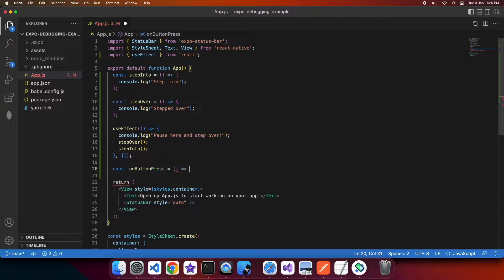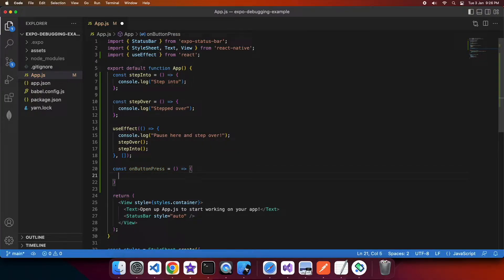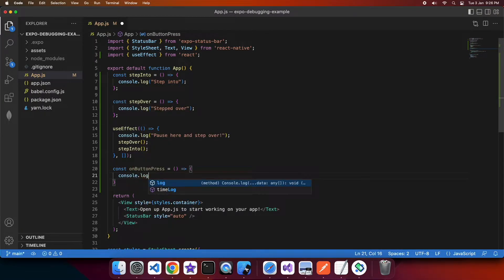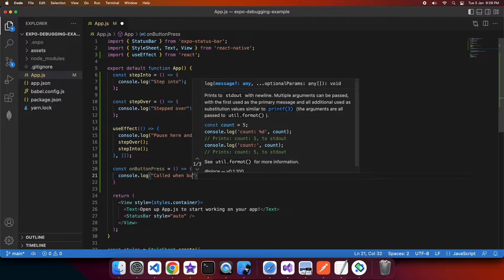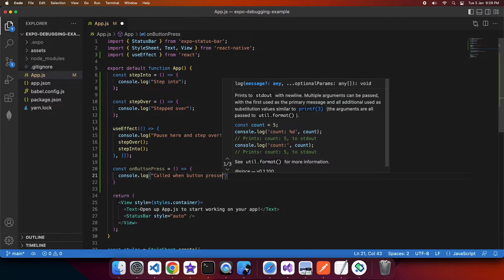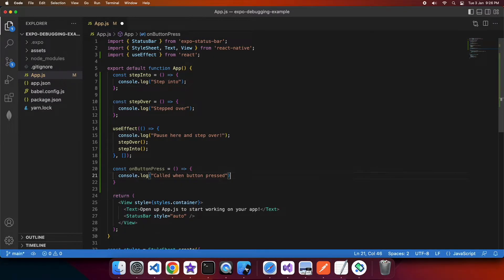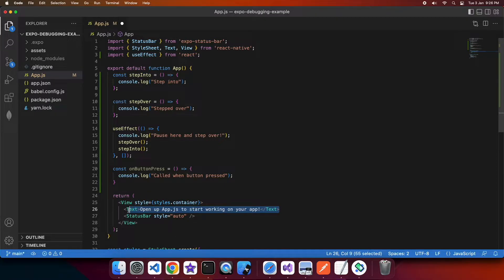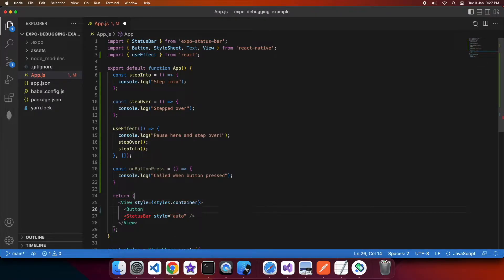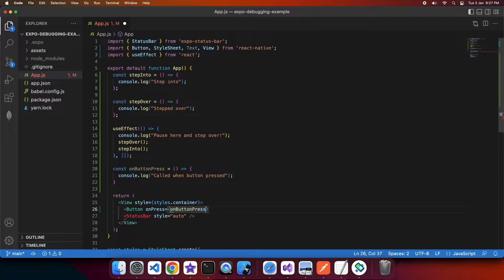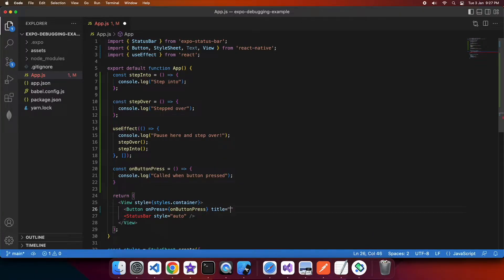So this is my on button press function, it's just going to console log once again. And here I am just adding a component that will call that on button press function and I'm going to give it a title my button.